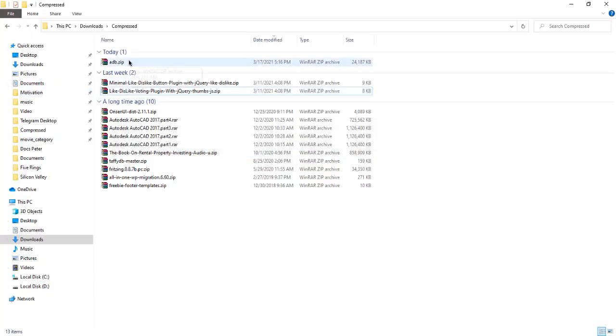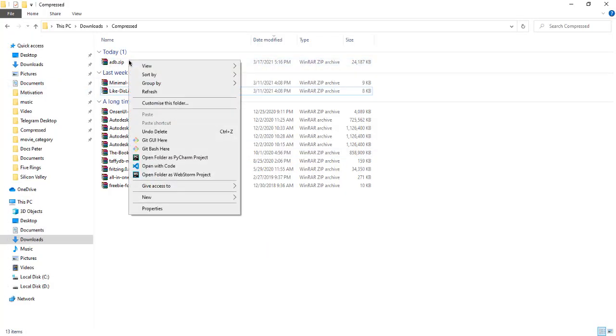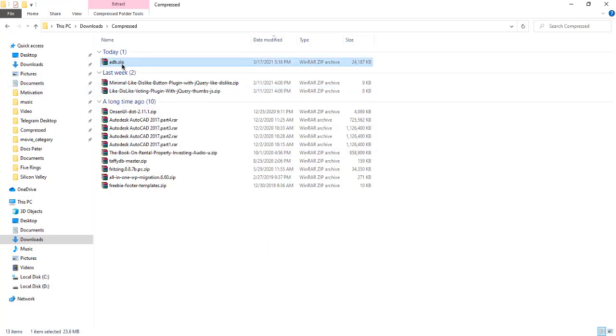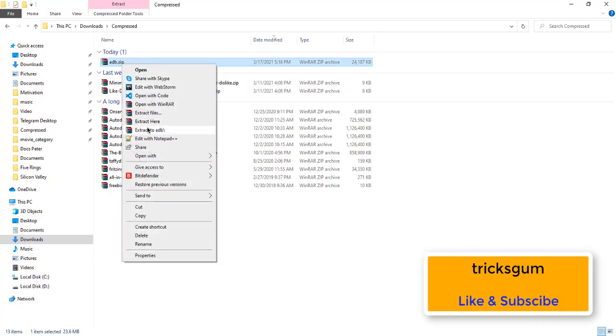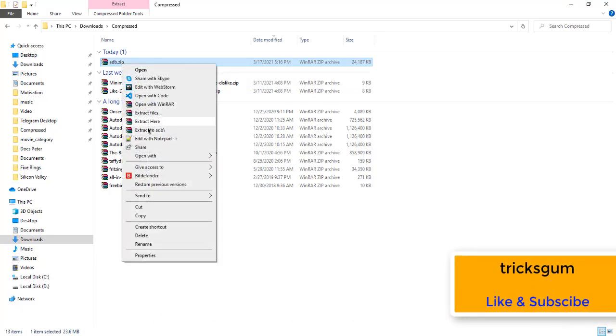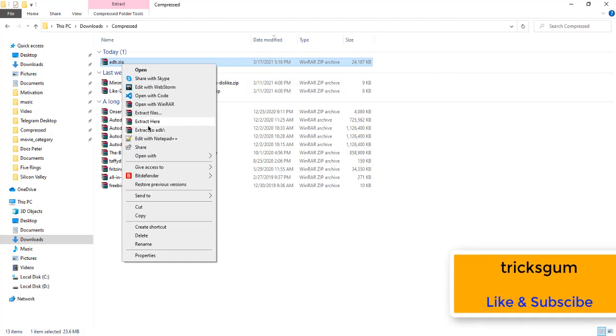Right here, after downloading it, what you're going to do is you're going to extract it. Extract here.